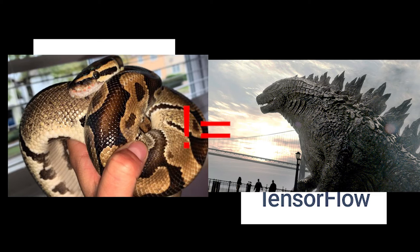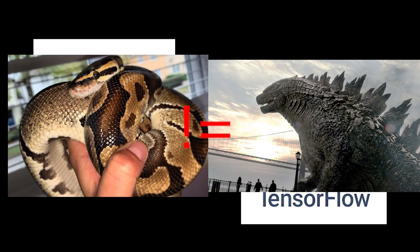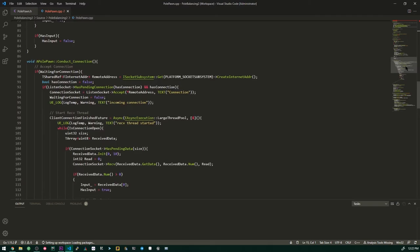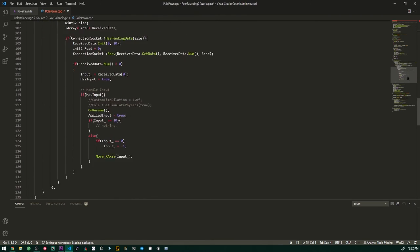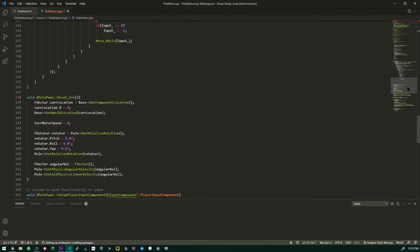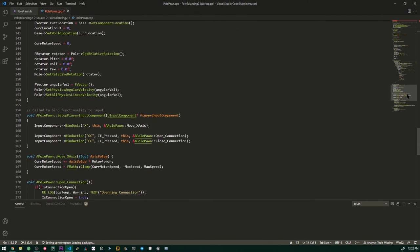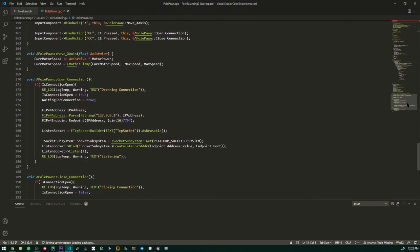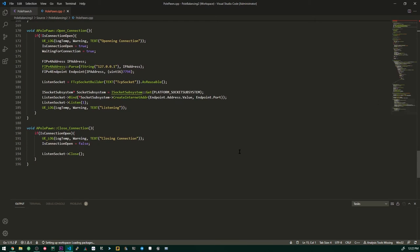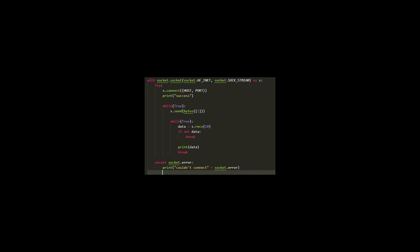We can actually connect these two different processes using a TCP connection. This is the code for a TCP connection in C++, and this is the same code in Python.